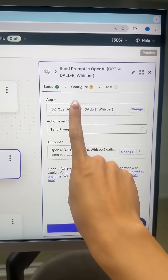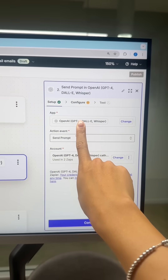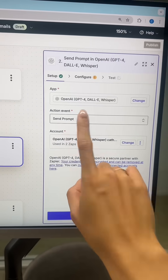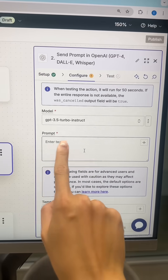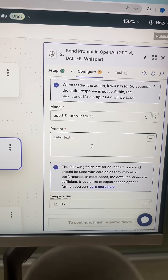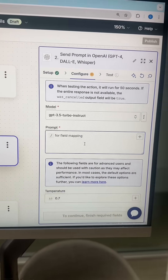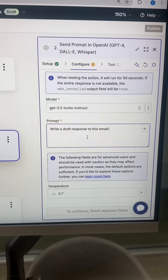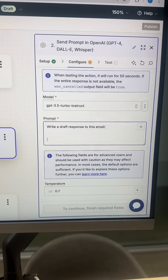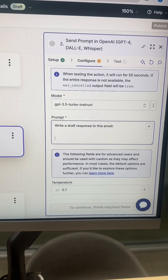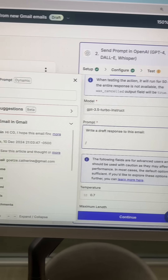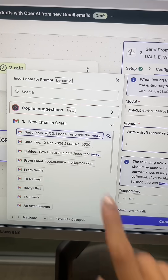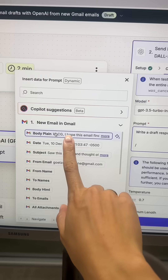Now click on the second bucket. Once again, you're going to have to connect your OpenAI account. For action event, hit send prompt. This is important — in the prompt bucket, type in 'write a draft response to this email,' hit enter twice, then hit backslash. It's going to open up a menu and you're going to select body plain.